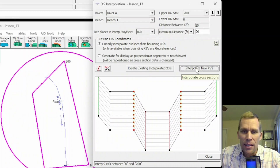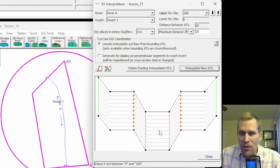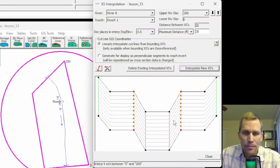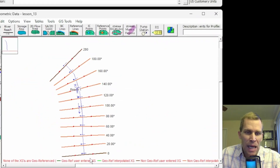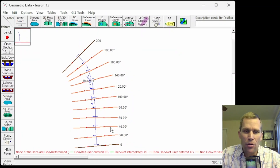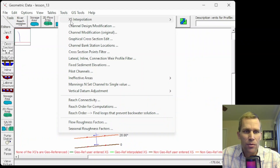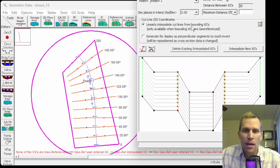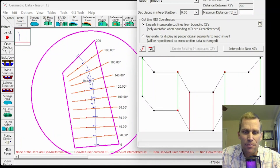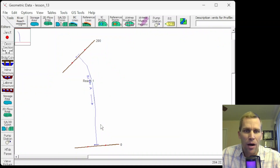Let me click the Interpolation button. Now I see a preview of cross-sections every 20 feet, and it looks perfect because this is a very trivial case. If I click Close, now I see those additional cross-sections added every 20 feet of river station. I can go back to Tools, Cross-Section Interpolation, Between Two Cross-Sections, and delete them just as before — and they are gone.